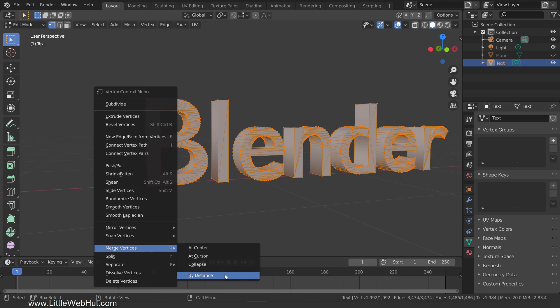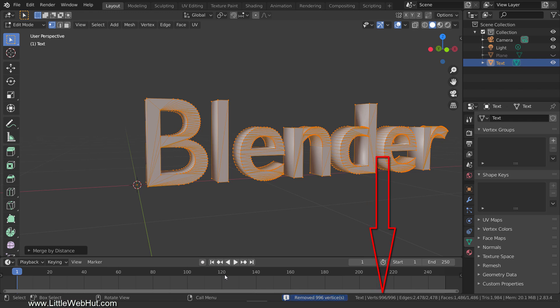Right before I click this, you'll notice that we have 1,992 vertices. Now after I click it, we only have 996 vertices.